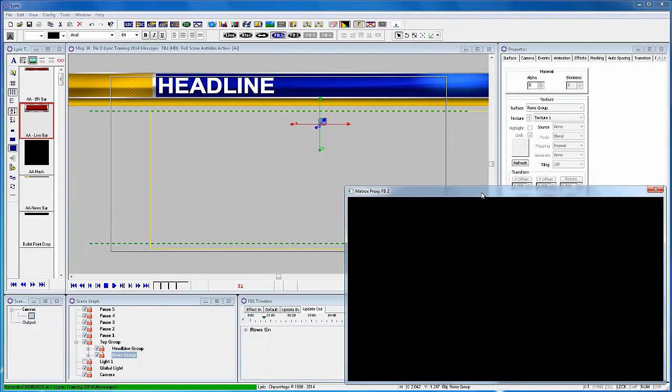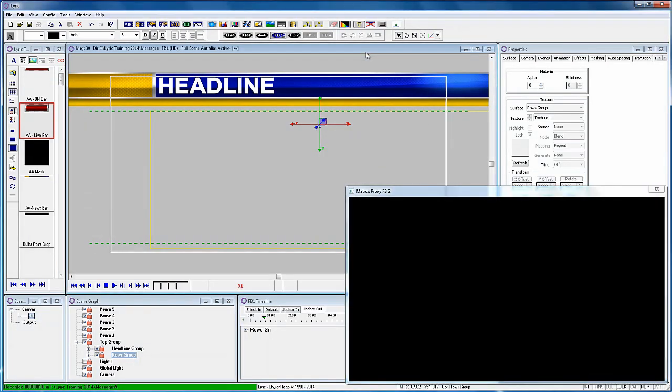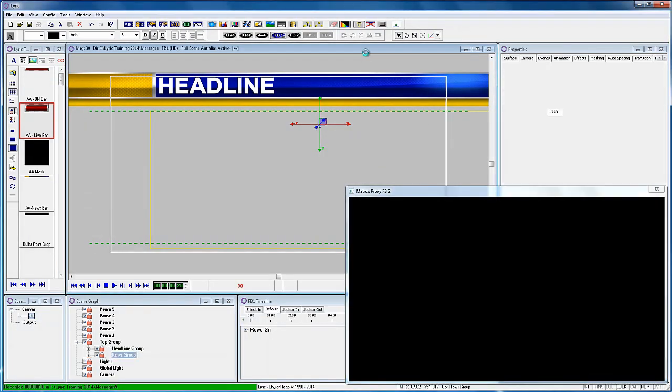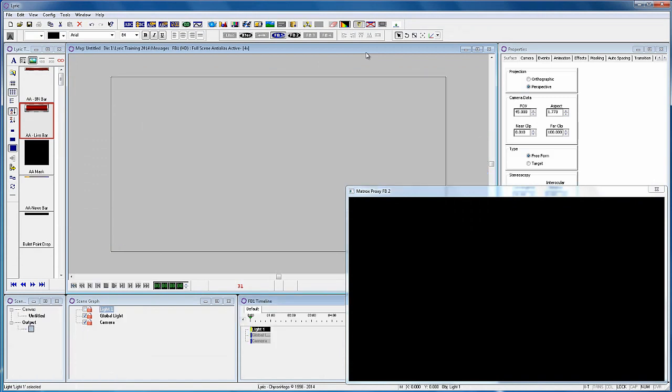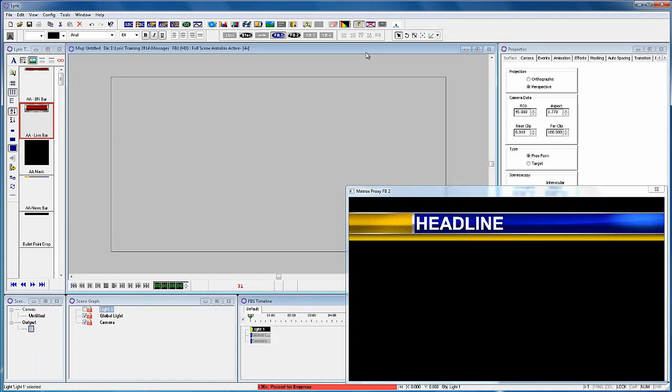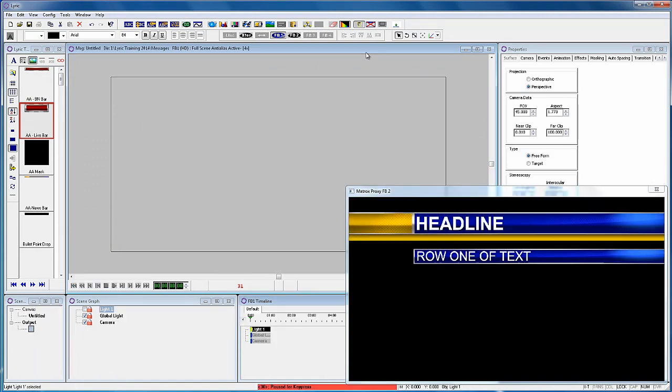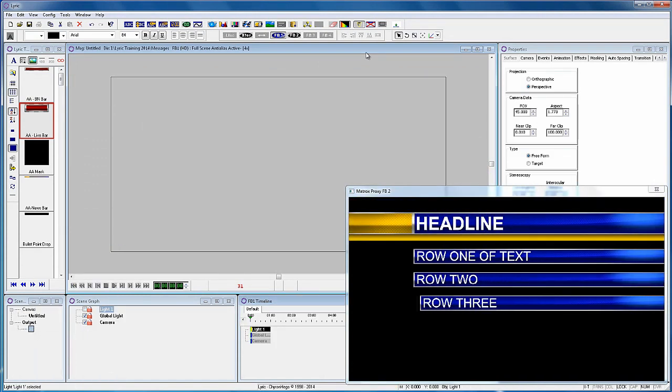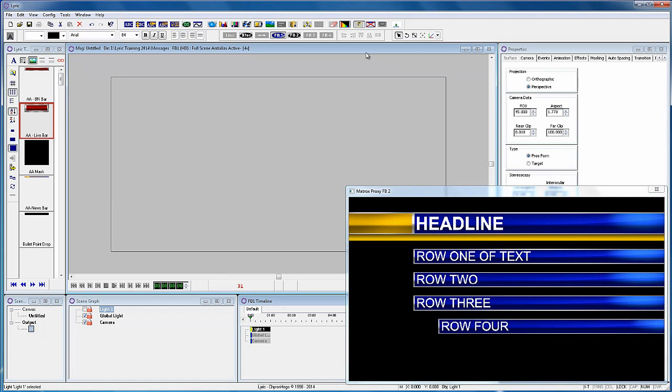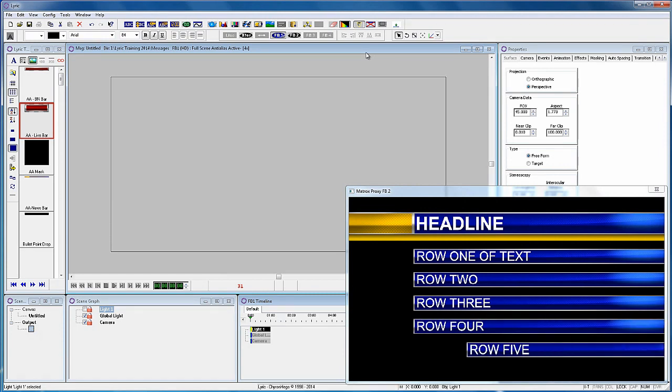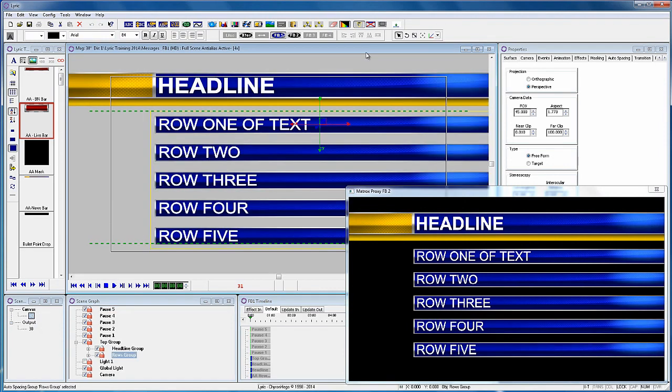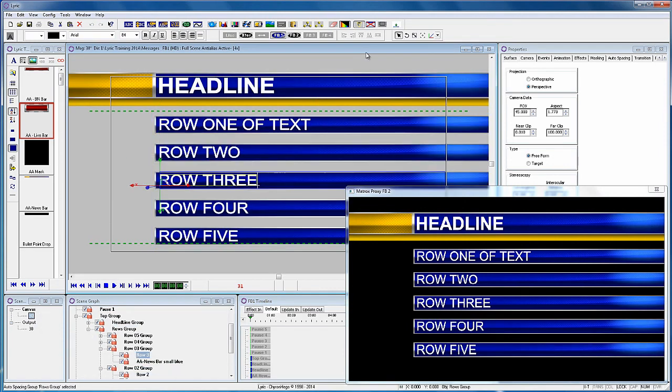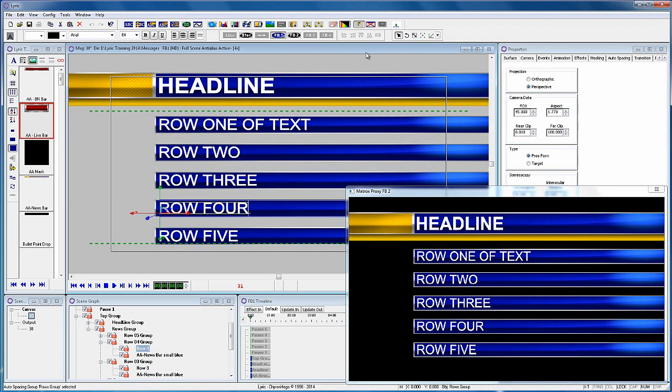Now when we play it to the output you see we have five pause releases, one for each row.